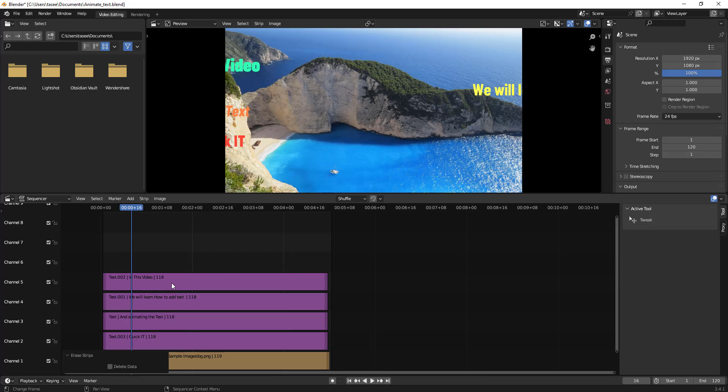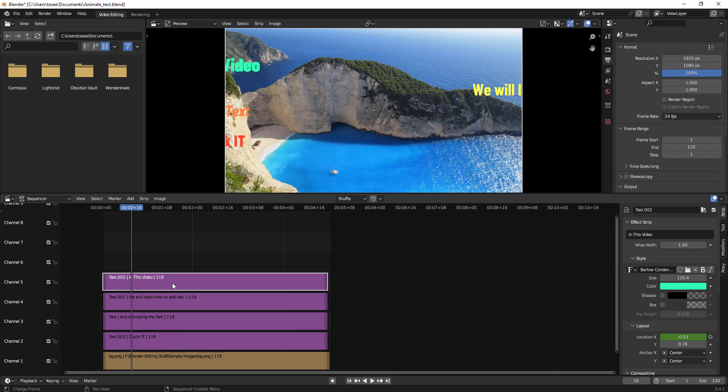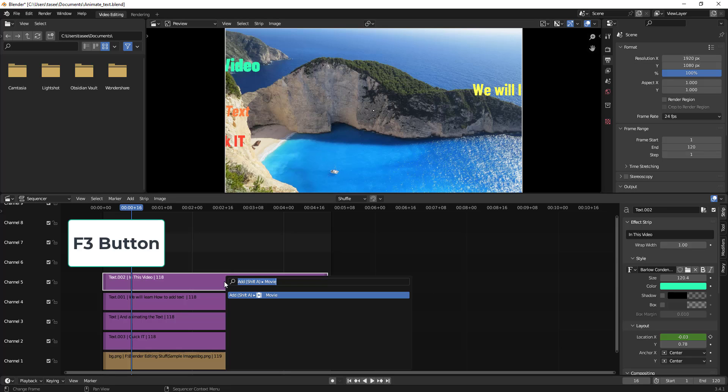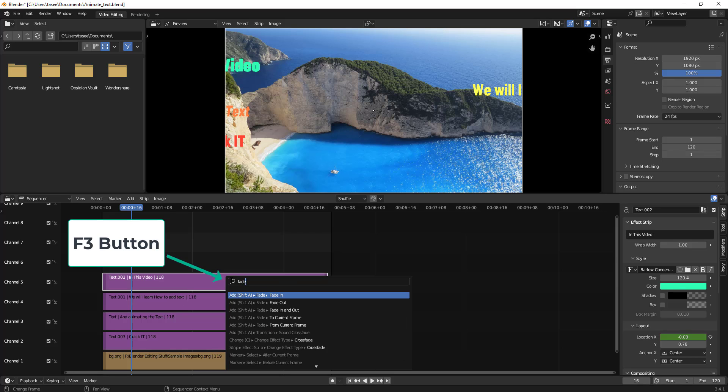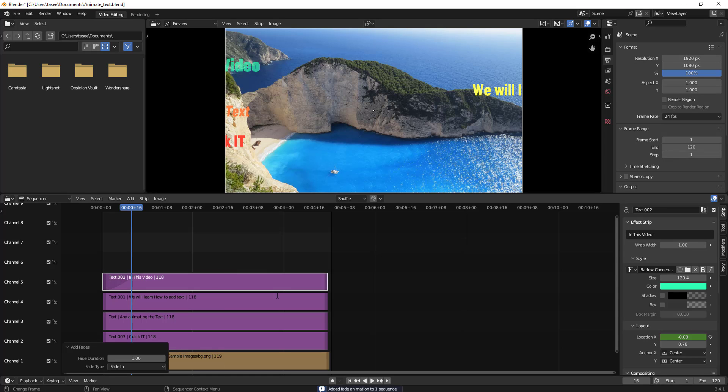Let me show you one more time. Suppose you want to add fade in and fade out option, and you don't know where it is. Select this clip and then type F3, then you type FADE and fade in is the option. If I type enter, you can see it added fade in option to this clip.